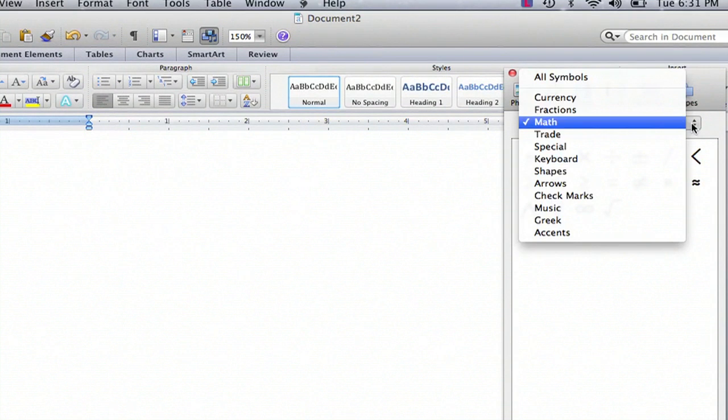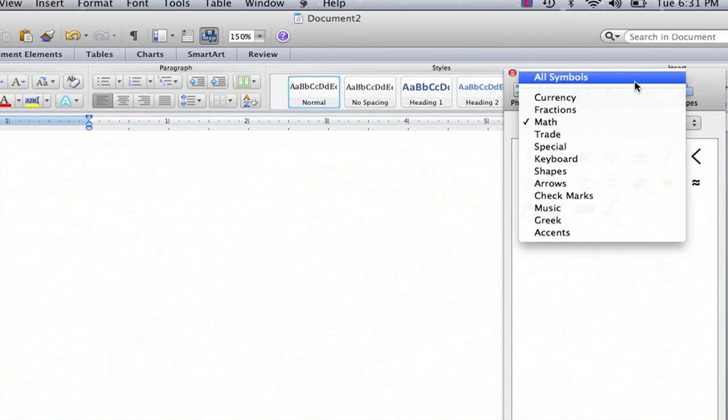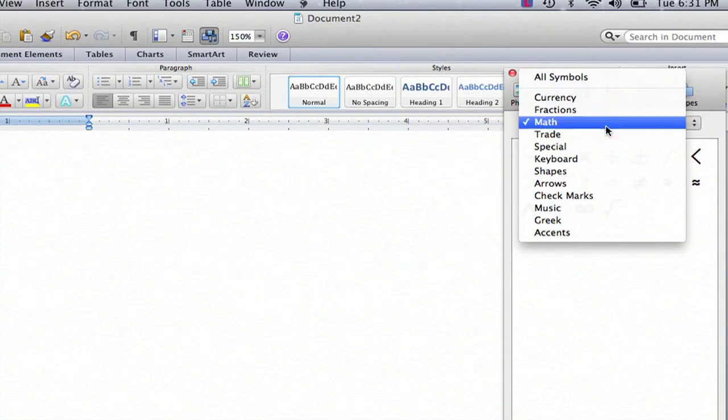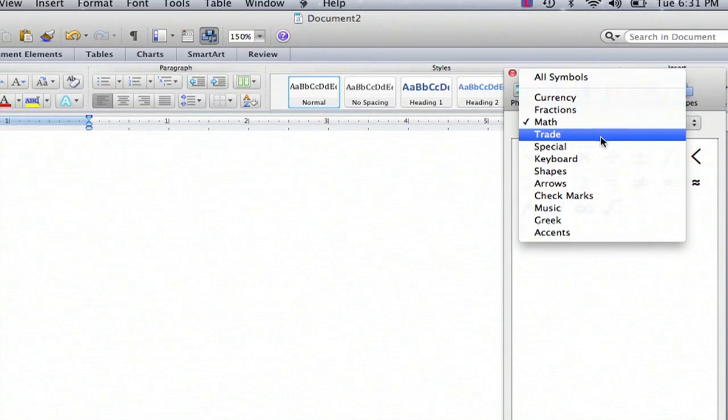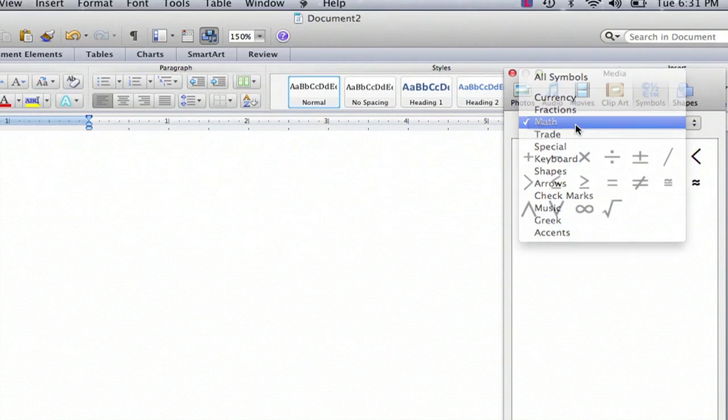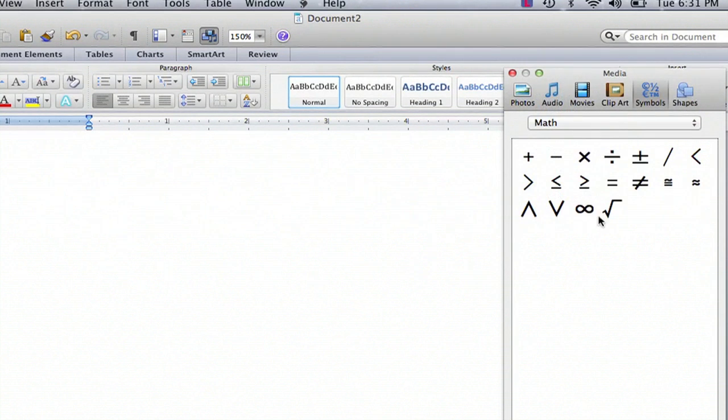You'll have a menu that opens up all symbols, special symbols, or trade symbols. You're going to want to click on Math, and here you'll find relation symbols that are very important.